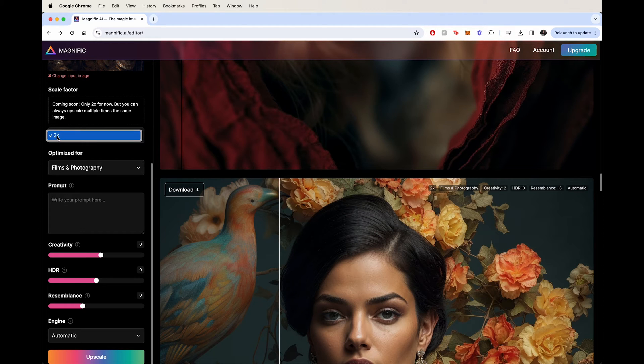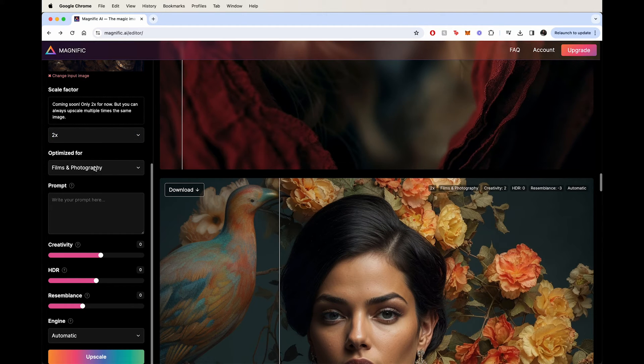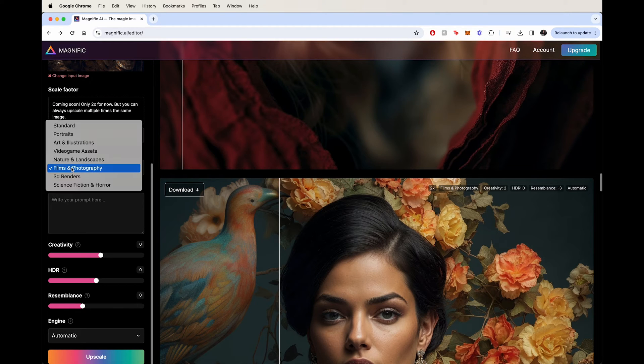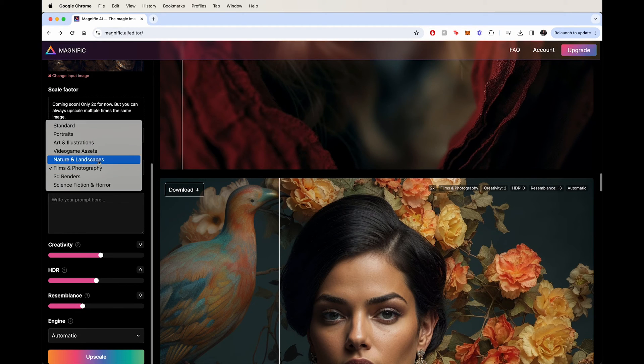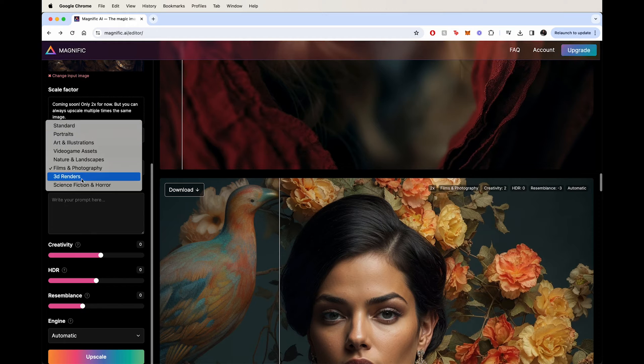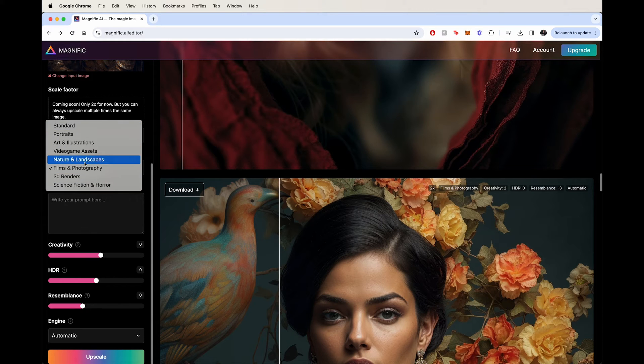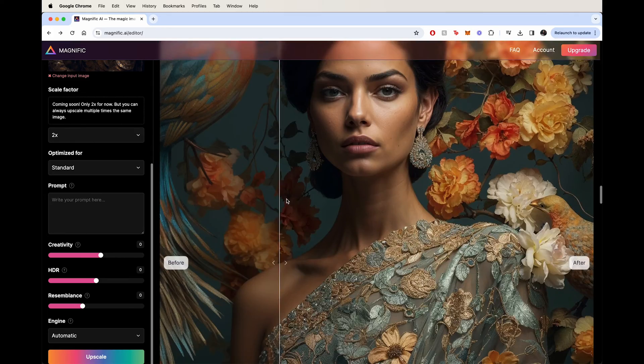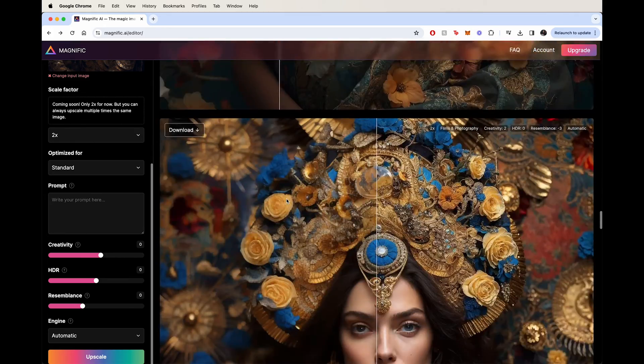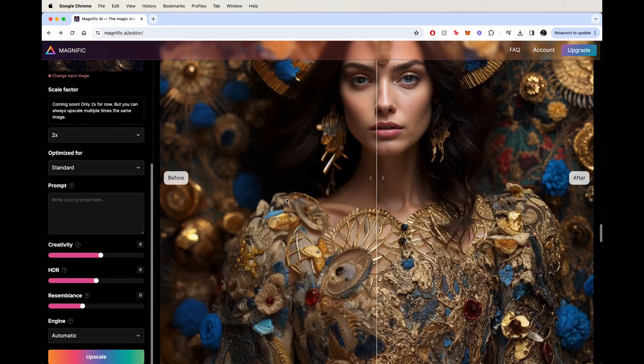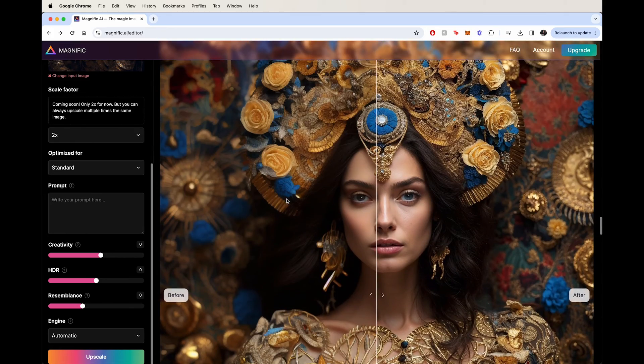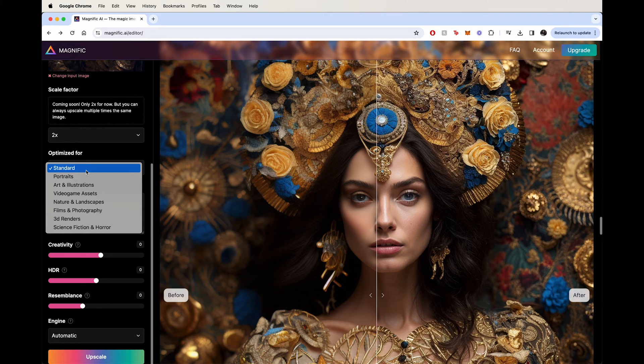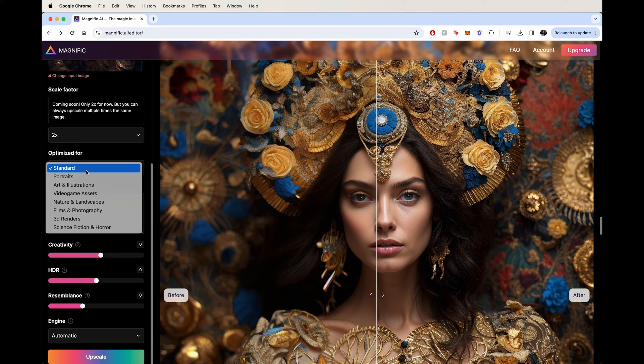Number one, this is the 2x. This is not going to change for now. It might change in the future, which it says it will. And the next thing that I found is you can optimize these upscales and detailers for the type of images you're using.